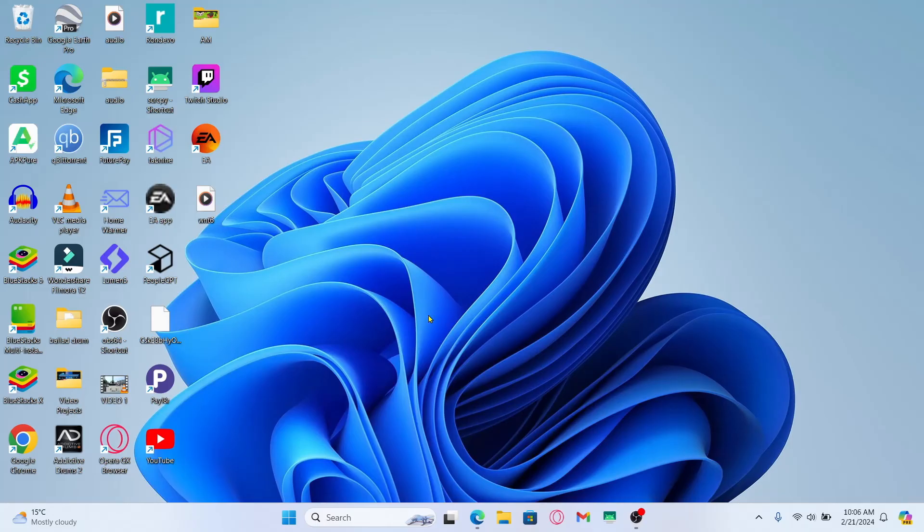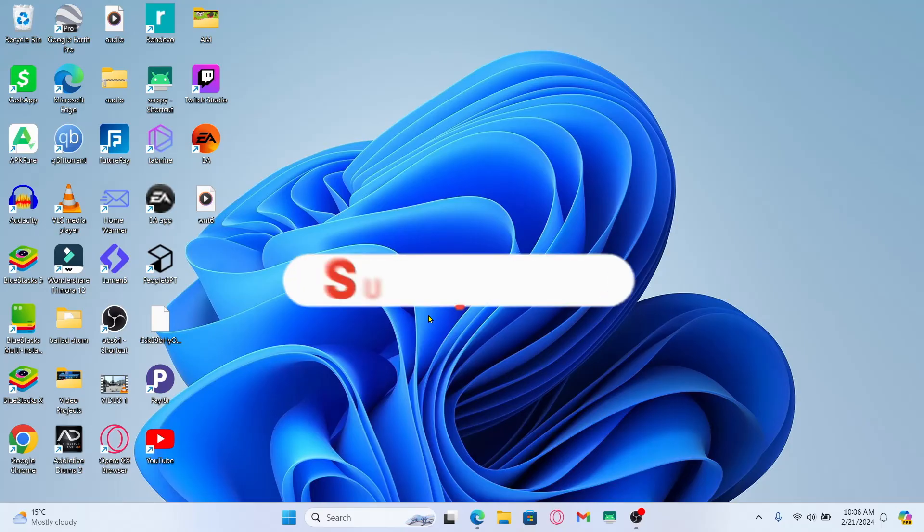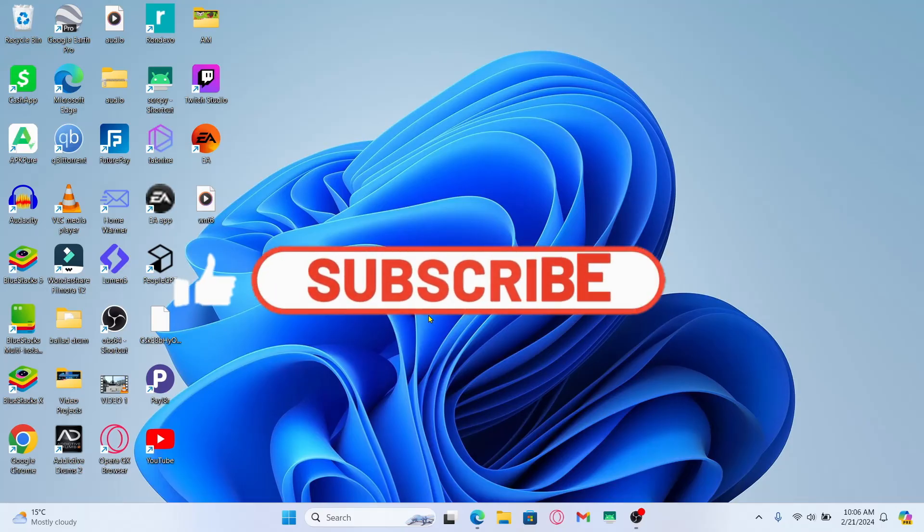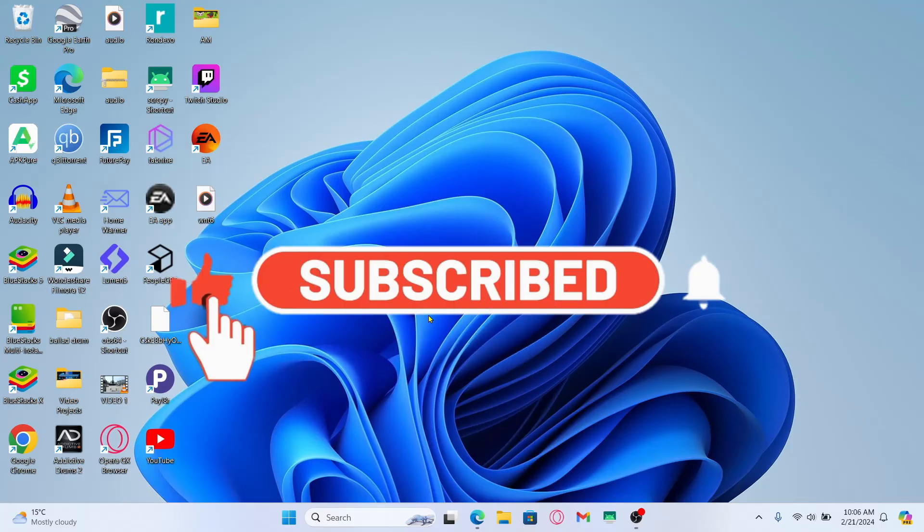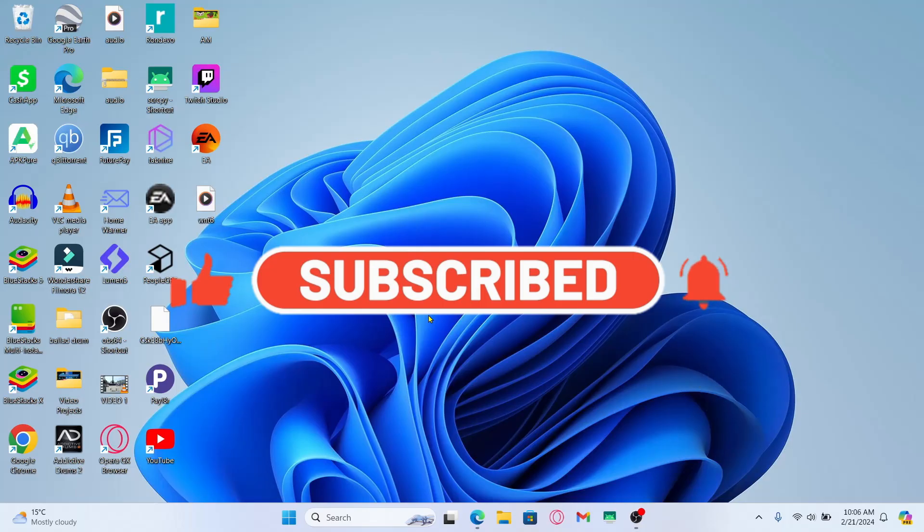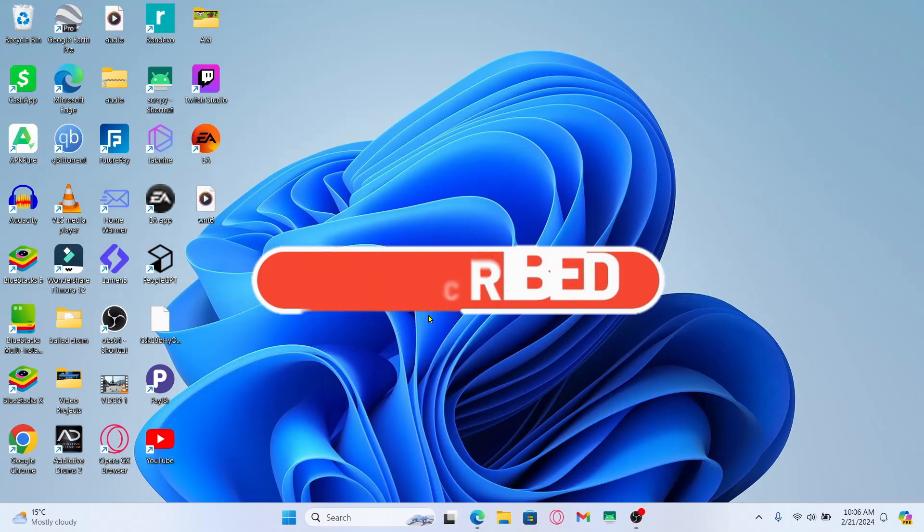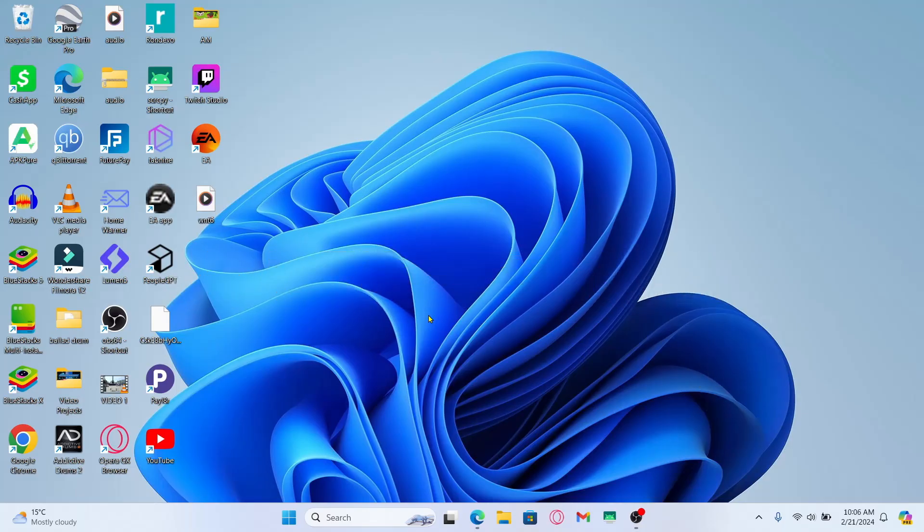If you find this video helpful make sure you hit that like button and subscribe to our channel if you haven't done so already. Also ring that notification bell to never miss another update from us. Thank you for watching and I will see you again in the next video.